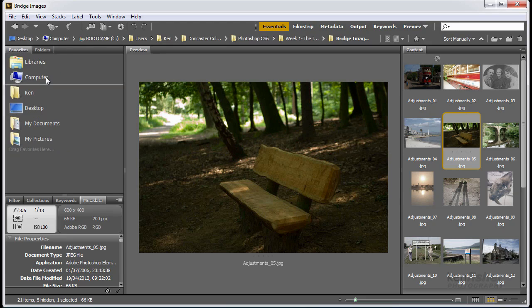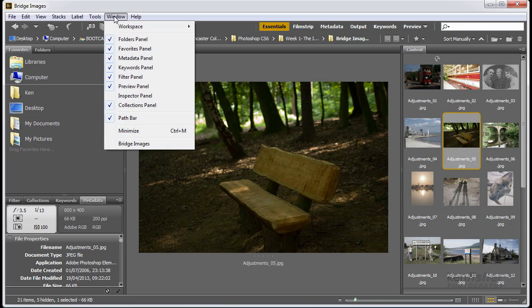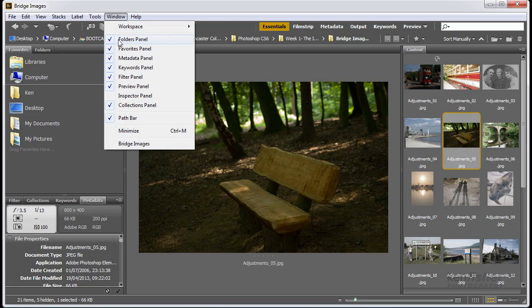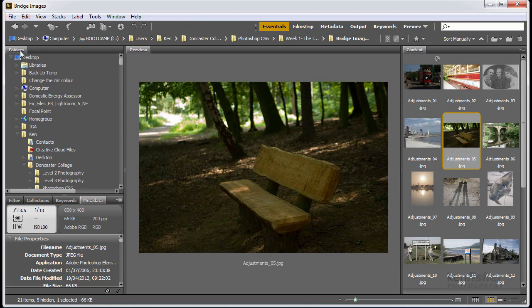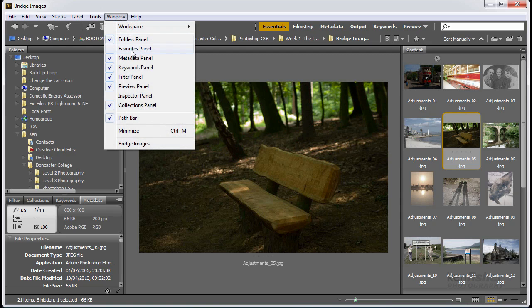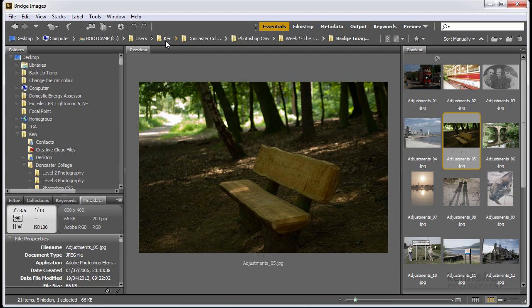Now to be honest, the favorites panel I don't use a lot, so you can actually switch panels off if you don't use them. Now all the panels are available in the window menu. So anything that's got a tick next to it, means the panel is visible. But if I don't want the favorites panel, I'm just going to click on that, and that will take the favorites panel away. If I want it back, I can just go back to window, and put a tick back in the favorites panel.